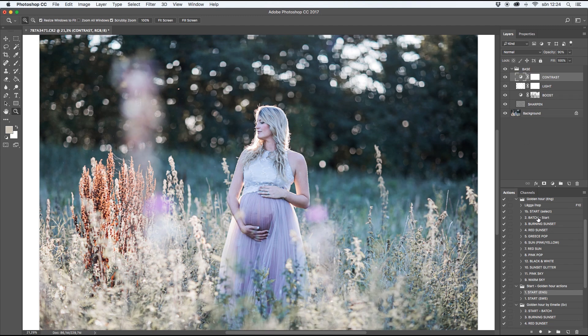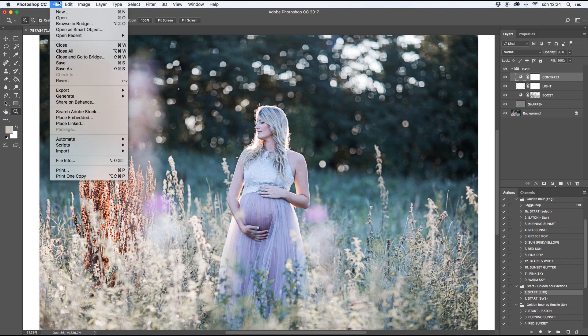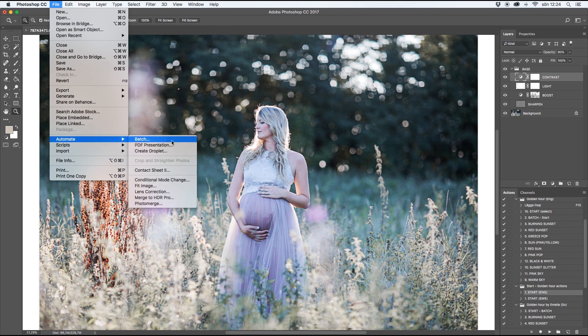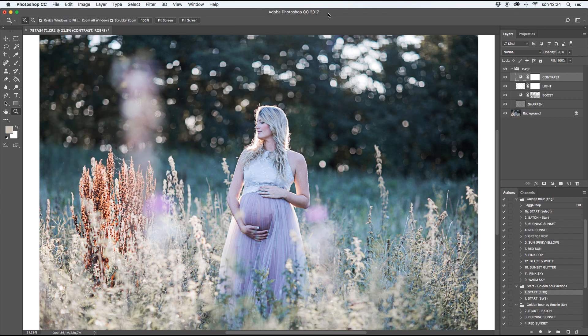I also have an option called To Batch, so you can use File, Automate, and Batch to run this edit on several pictures at once.